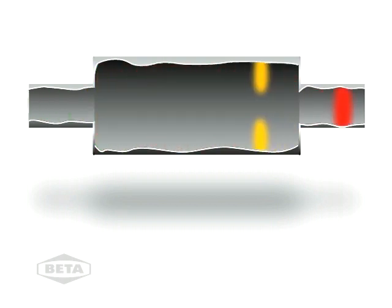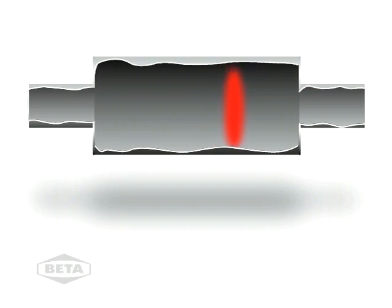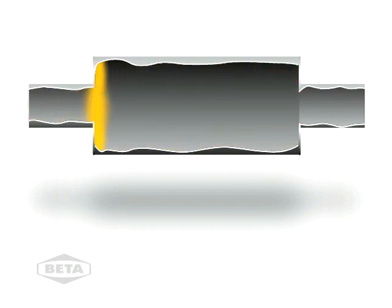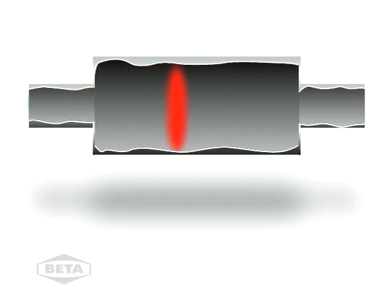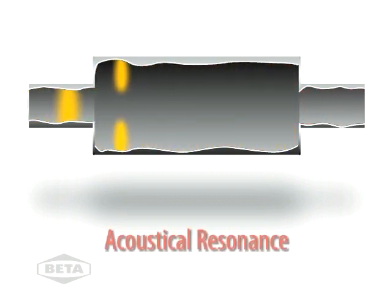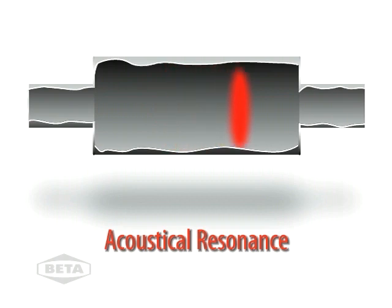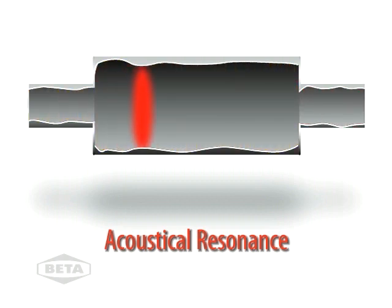The process repeats with each stroke of the compressor. Now the reflecting waves are in phase with the main wave and the maximum has been reached. This is called acoustical resonance because the reflections are in phase with the primary pulse.